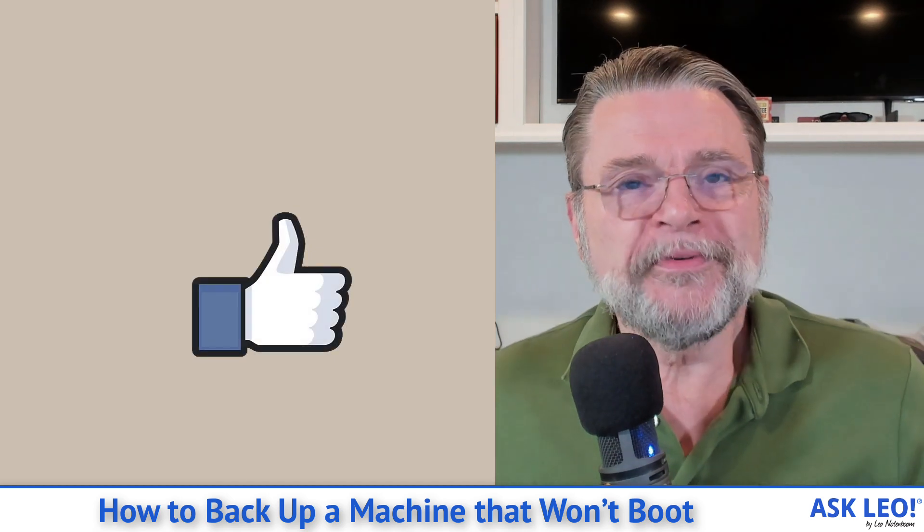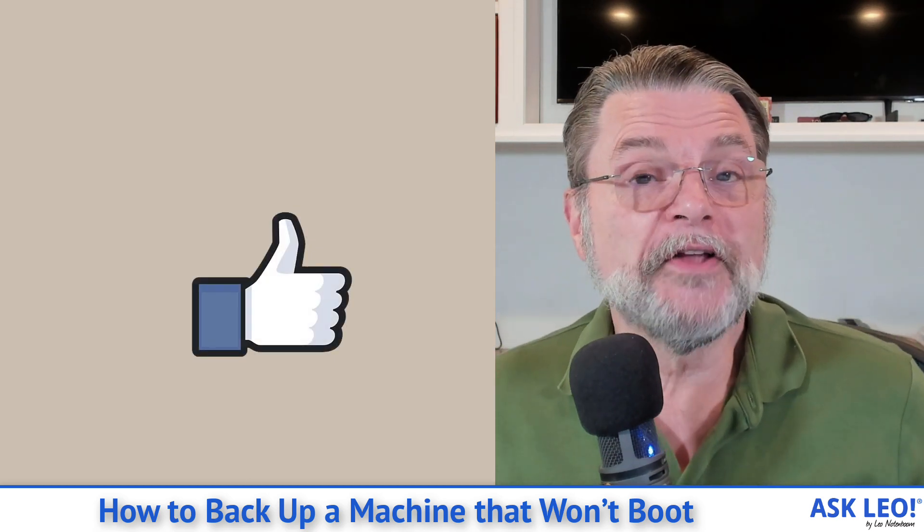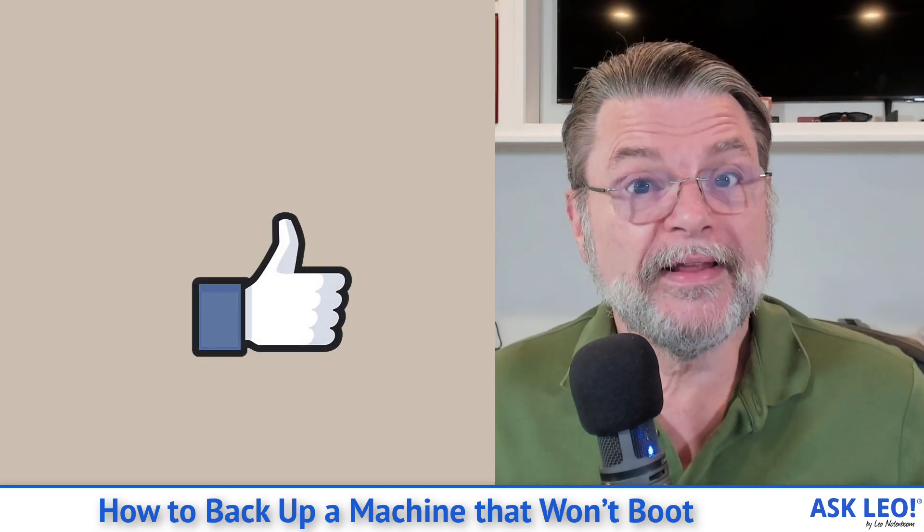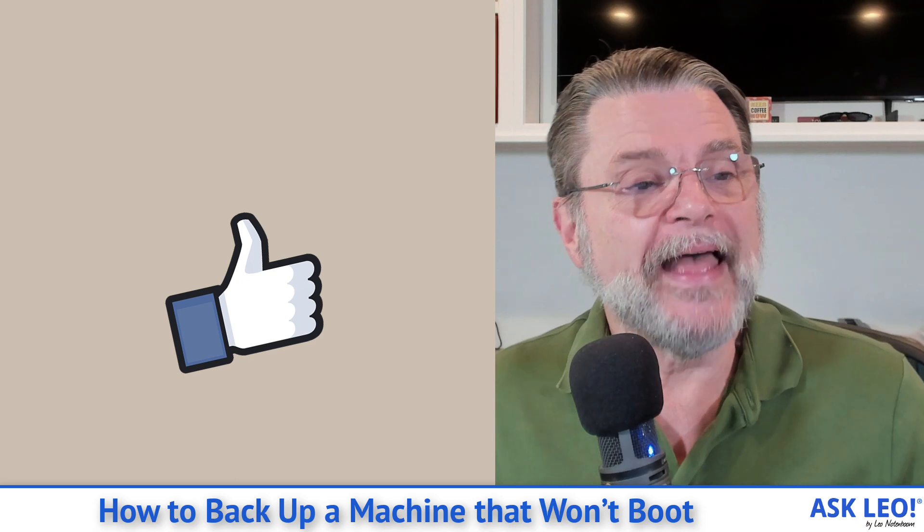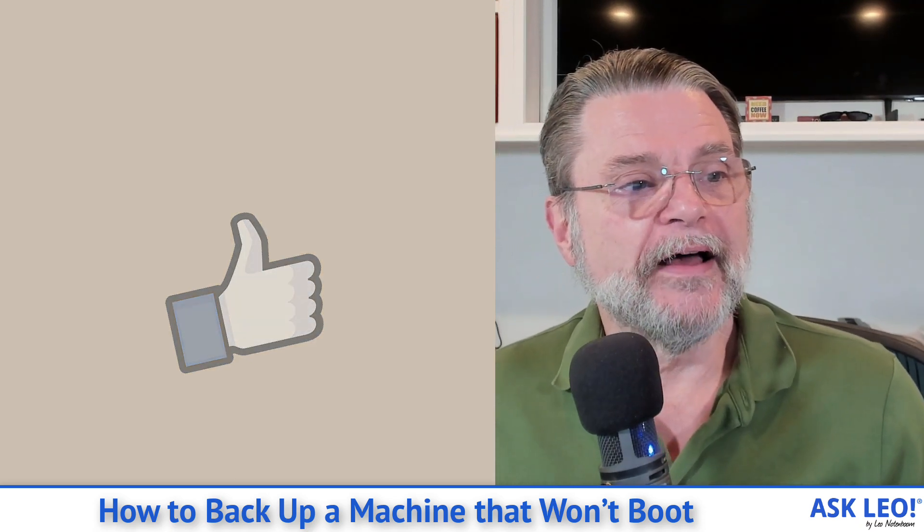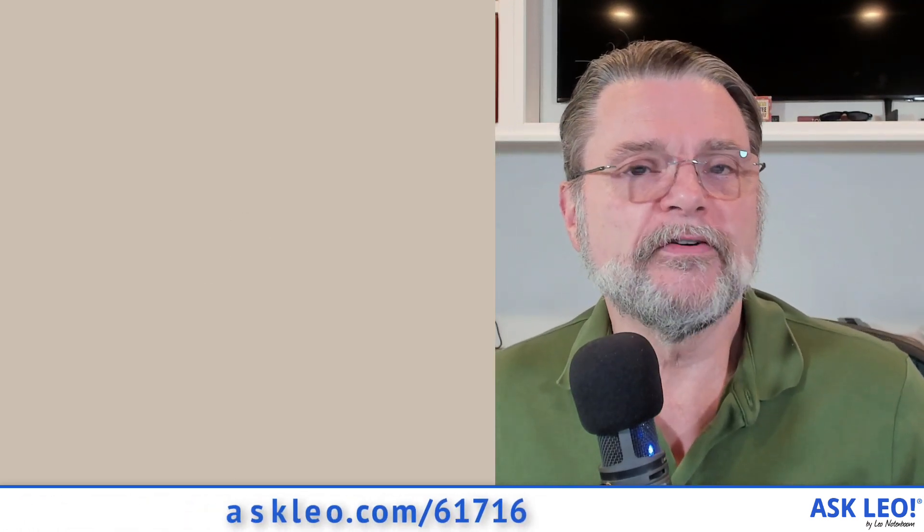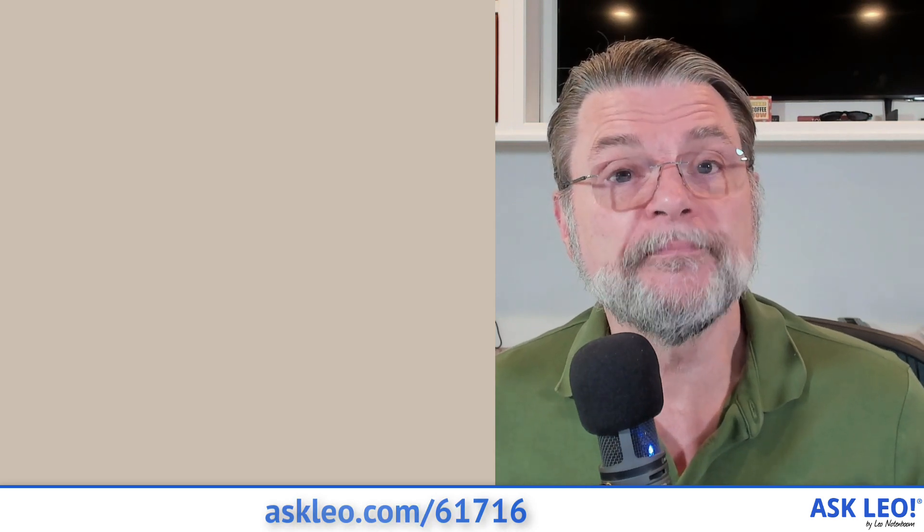For updates, for comments, for links related to this video, visit askleo.com slash 61716. I'm Leo Notenboom. This is askleo.com. Thanks for watching.